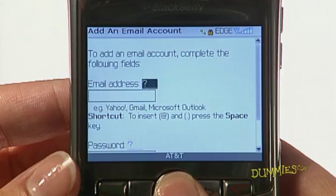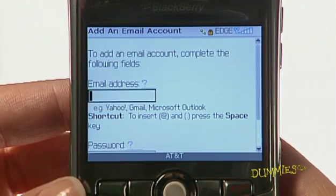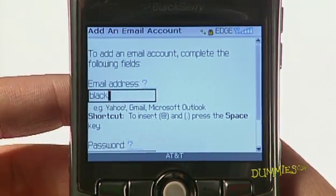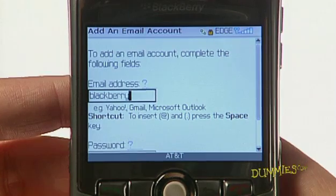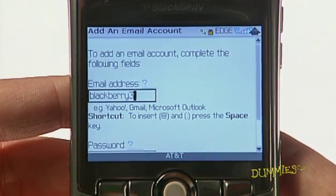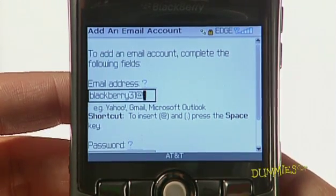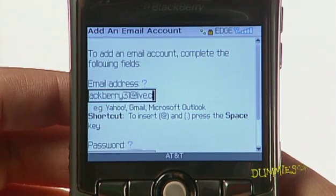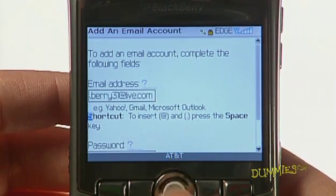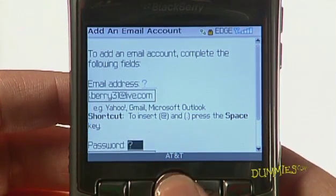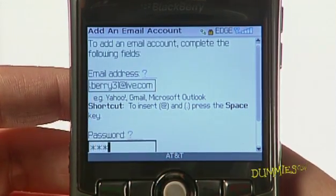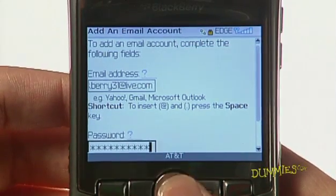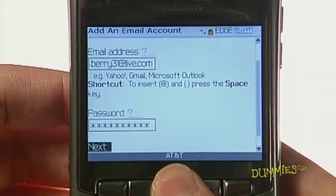Enter the email address and password. The email address is where you want to get email — your personal Hotmail email address, for example. The password is the one you use with the login for this email address. Click the Next button.